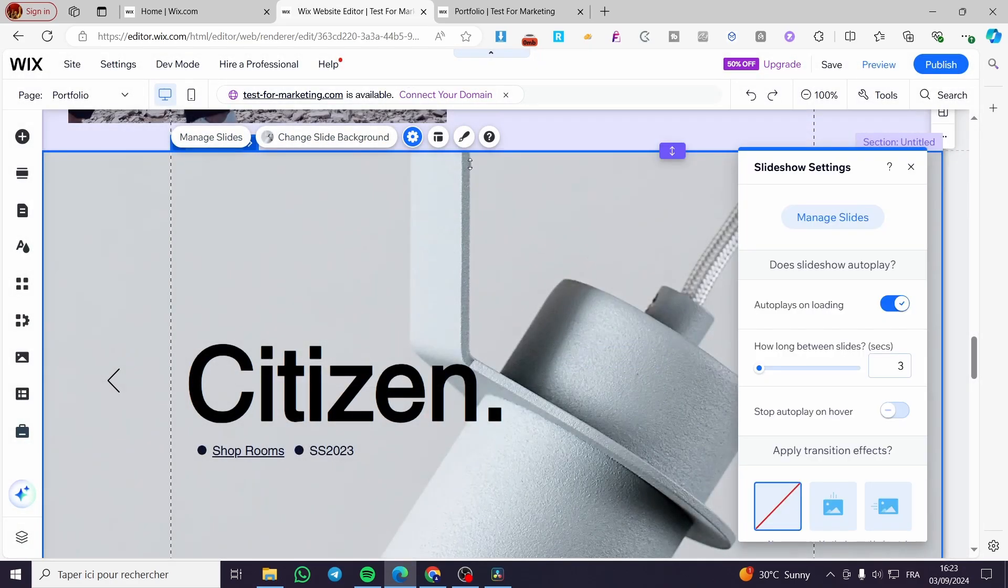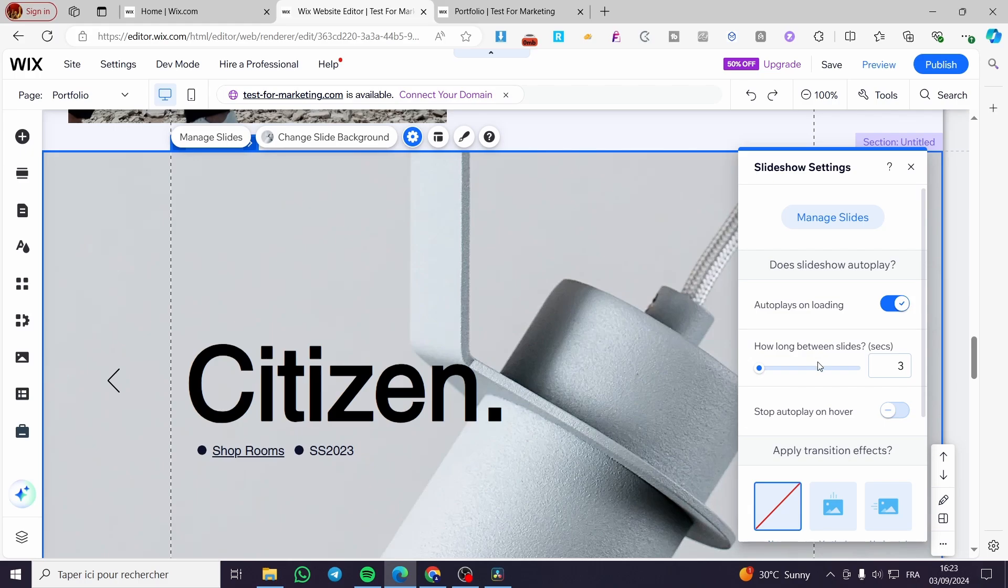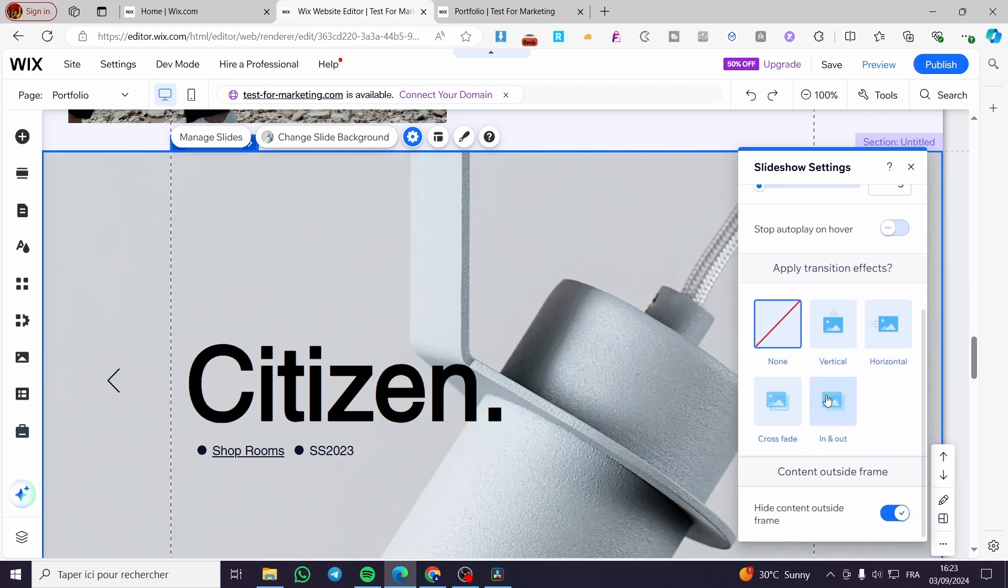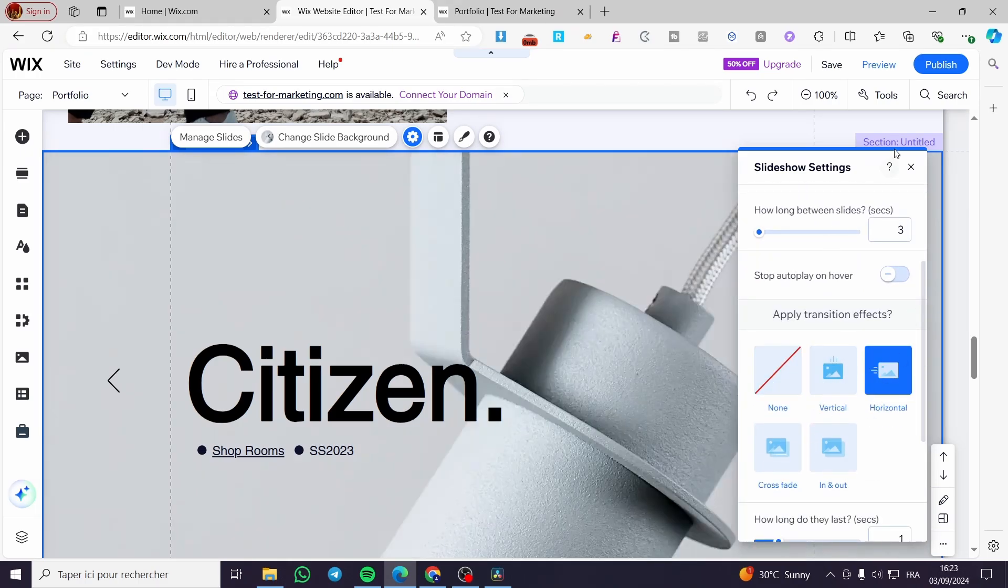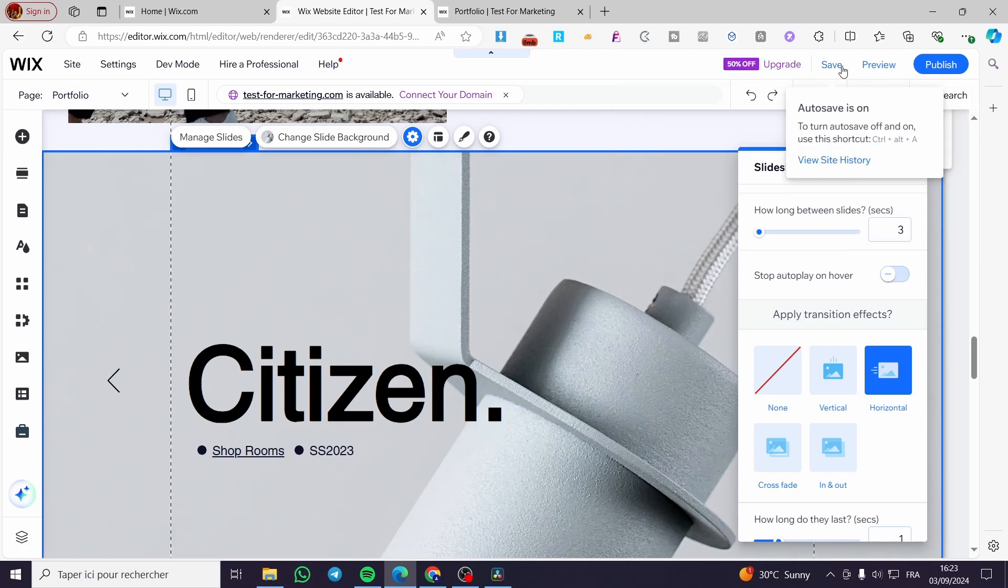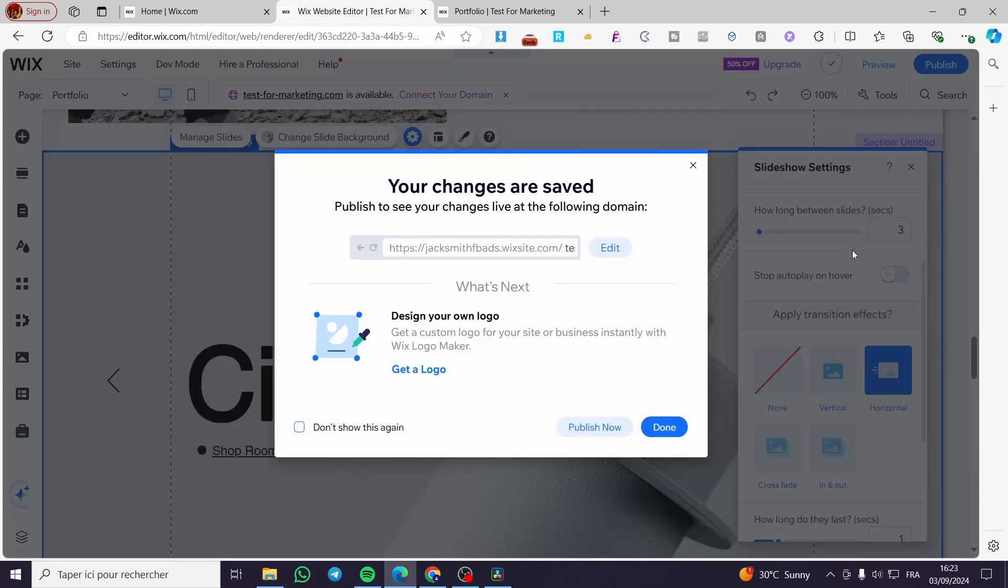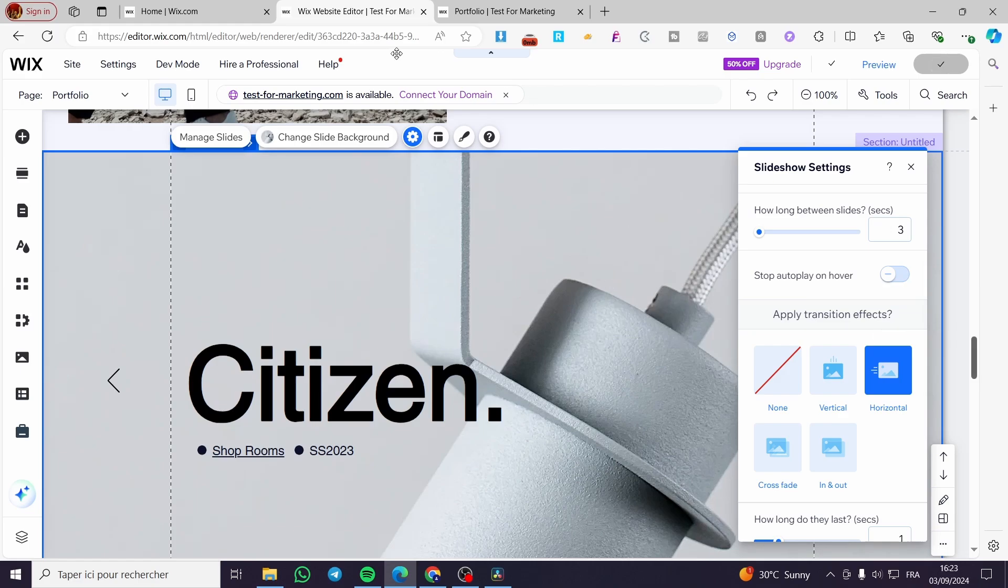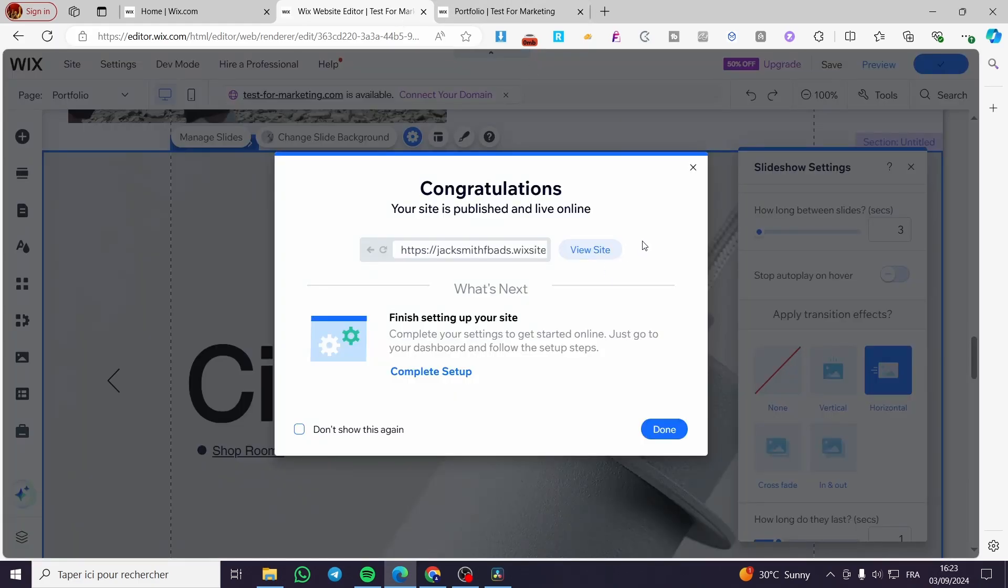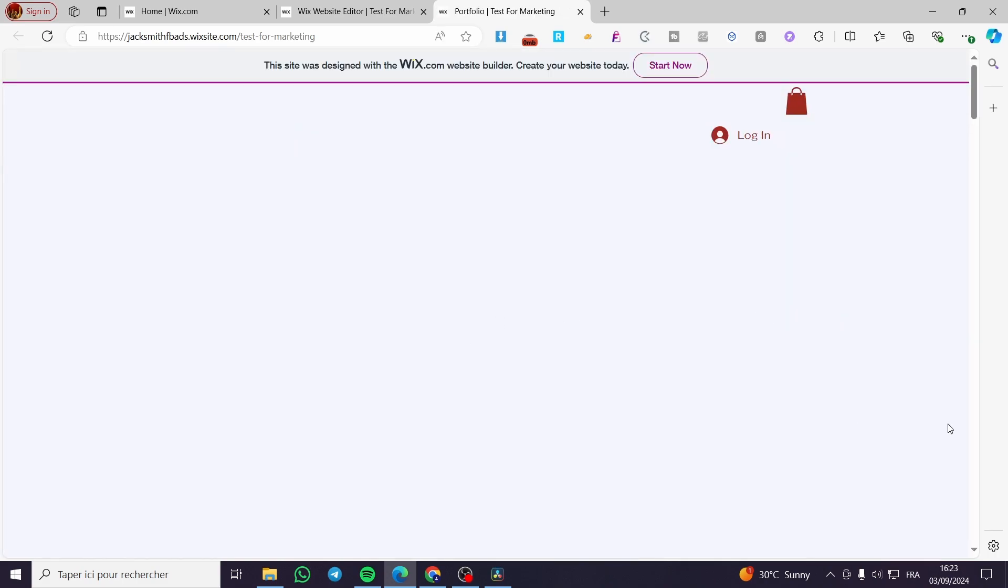We're going to click on the gear icon and here, how long between slides, three seconds, and set the horizontal effect. It didn't save the horizontal effect, so we're going to set this and publish. We're going to wait and view the website again.